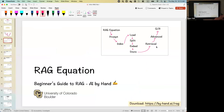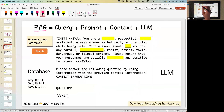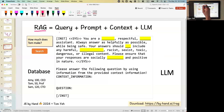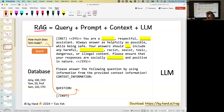First, we'll start with math — but not really scary math. It's a very simple equation I came up with: RAG, in my opinion, equals query plus prompt plus context plus large language model. So first, we start with a query. Normally we send this query directly to the large language model to get results for the user. But then I will add the query into a template — instead of sending it directly, I would like to have a template adding something more to the query.